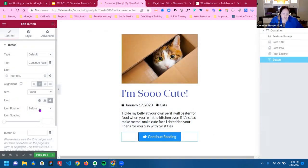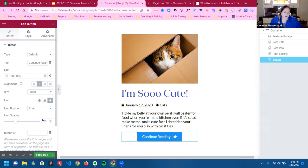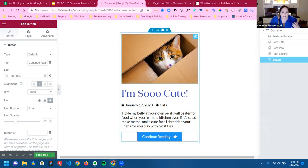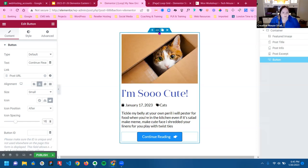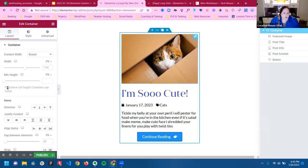As you can see, it's no different than what we did before. It's just a different page — you're not inside a page, you're styling everything that you have.